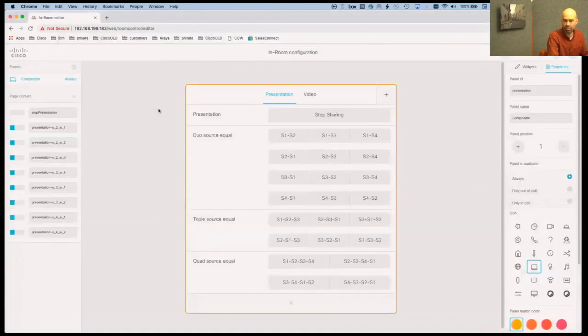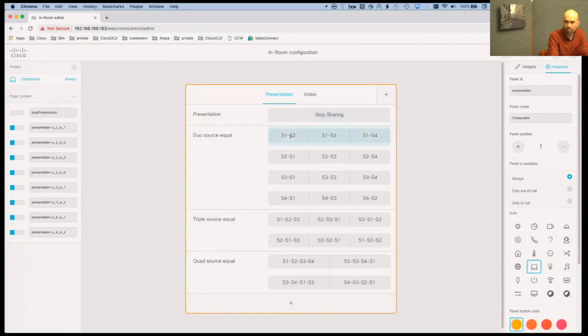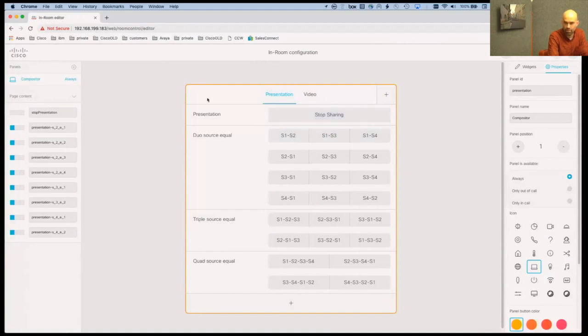And you'll see that on top here we have stock sharing the presentation and then I have the input sources I can choose from.